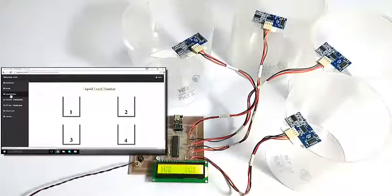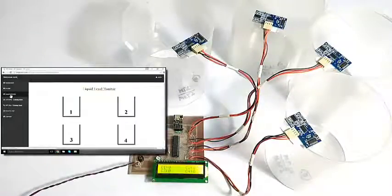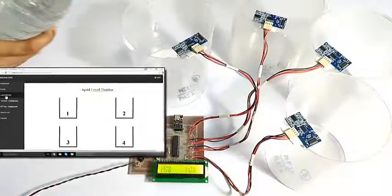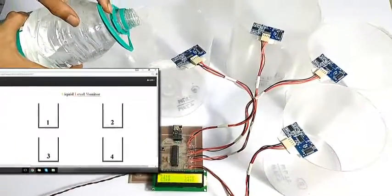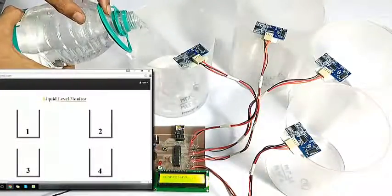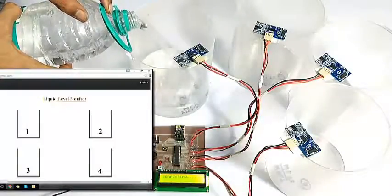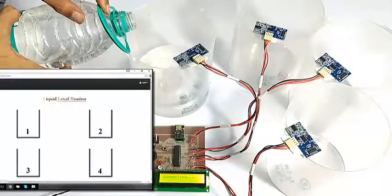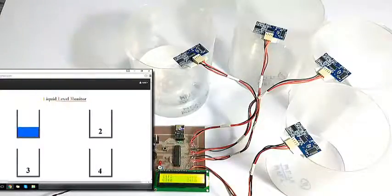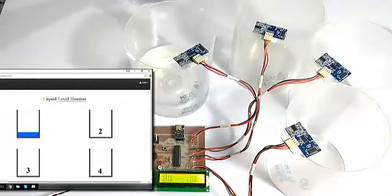The system has now initialized and the readings have already been reflected on the IoT Gecko dashboard. Now let's start pouring water into one of the containers.